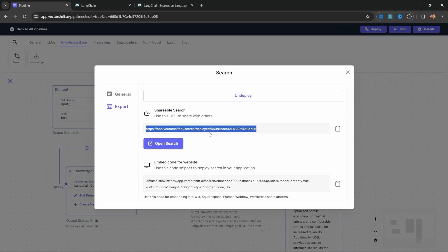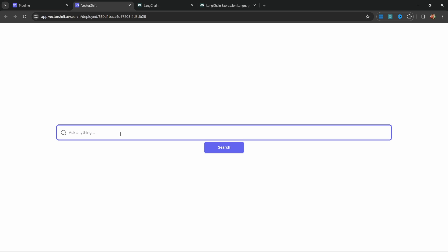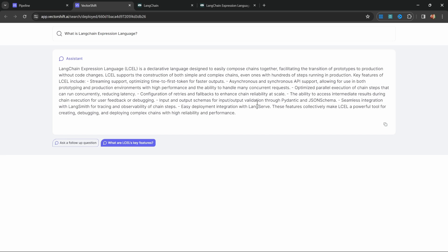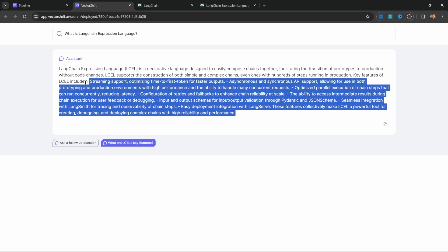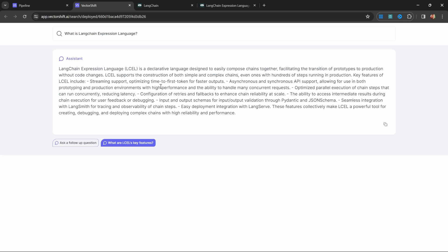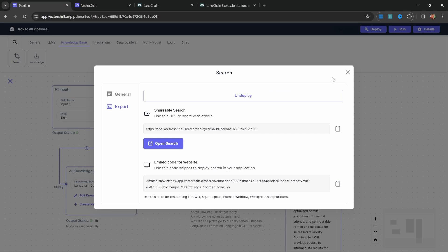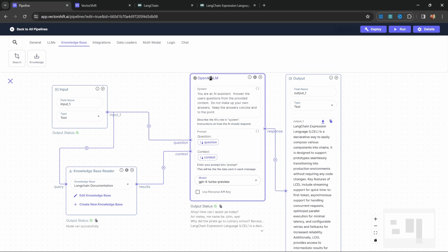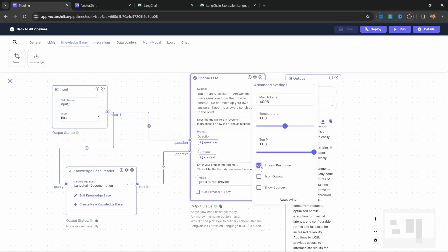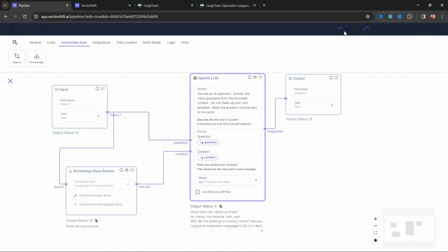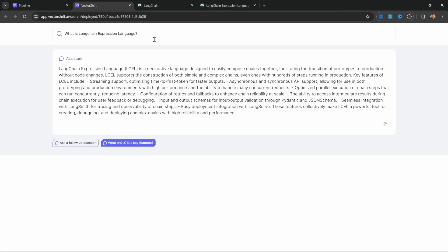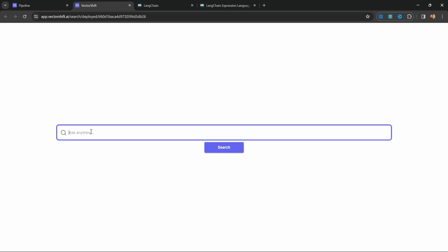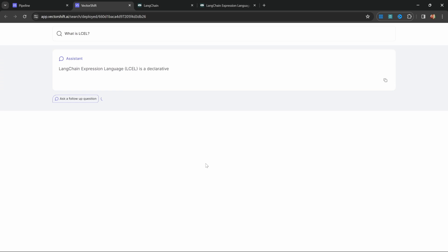Now we can access this from the provided URL, or simply click the button. We have a search bar where we can interact with our pipeline. Let's ask 'What is LangChain expression language?' and click Search — we get a response, but it arrives as one big chunk rather than streaming. To enable streaming, close the popup, go to the LLM settings, check 'stream response', save the pipeline, and refresh the search page. Now asking 'What is LCEL?' shows the response streaming in.